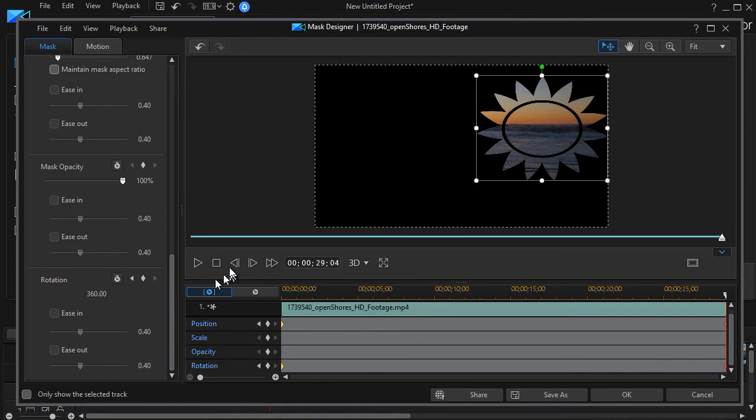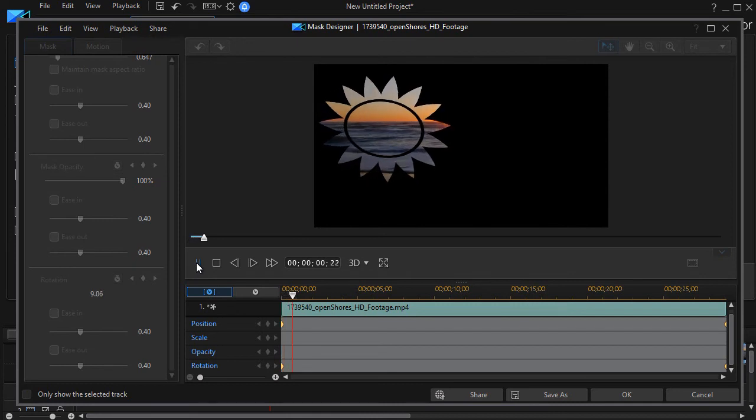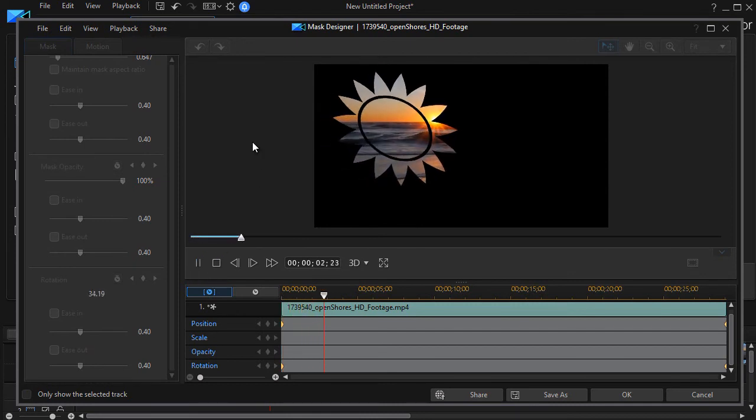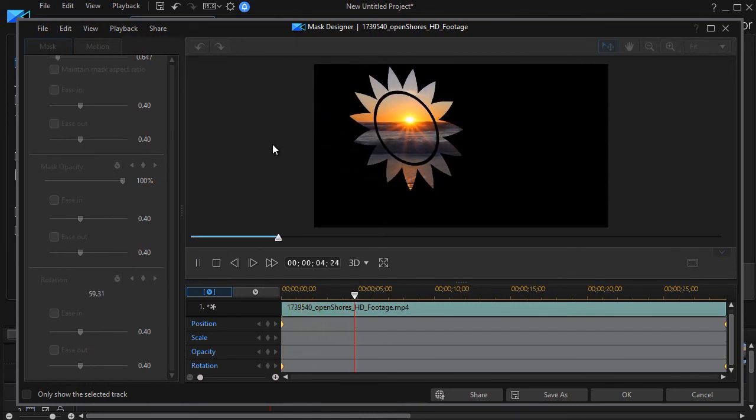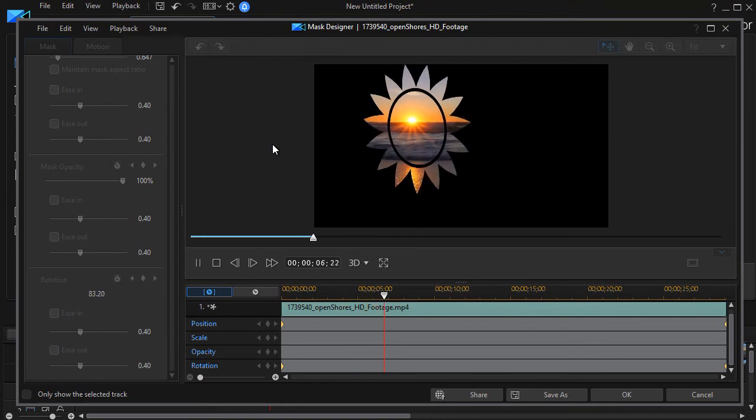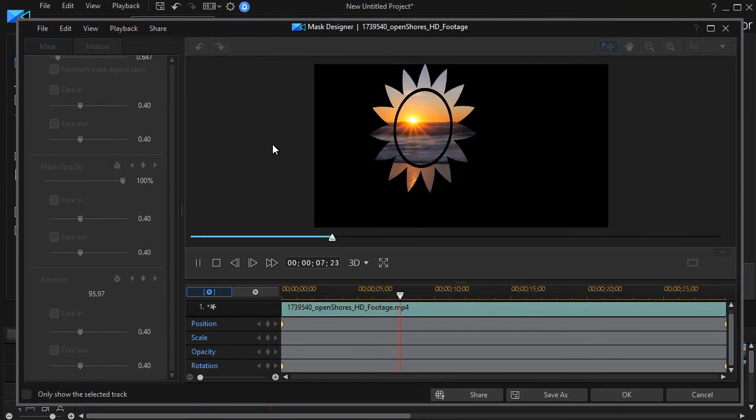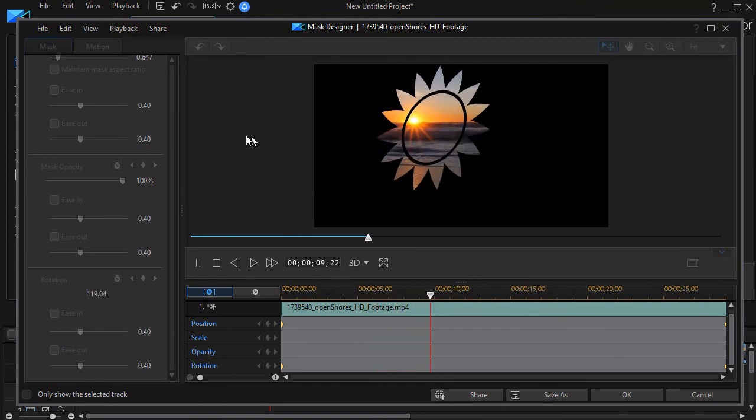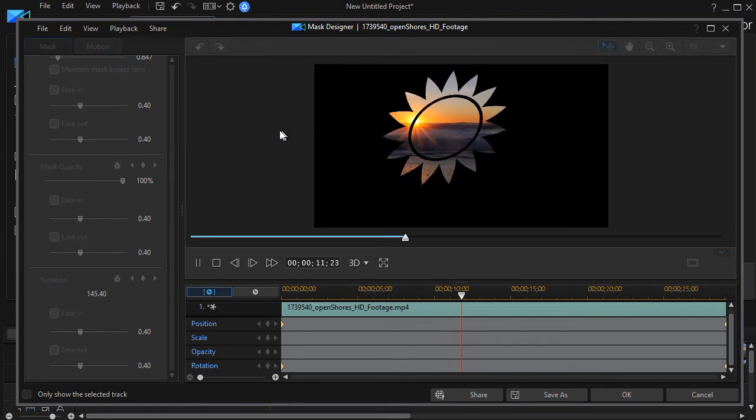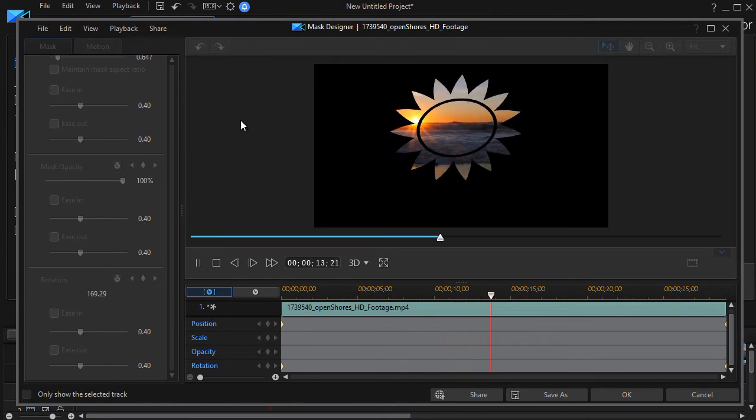So let's go back to the beginning and see what happens when we preview this one. I have this sun going across the sun and slowly rotating as it moves from one end to the other.